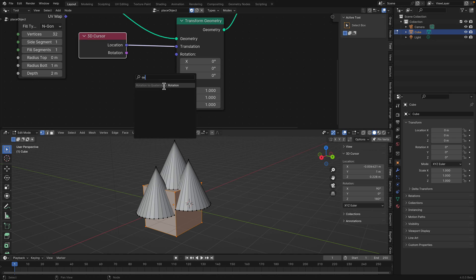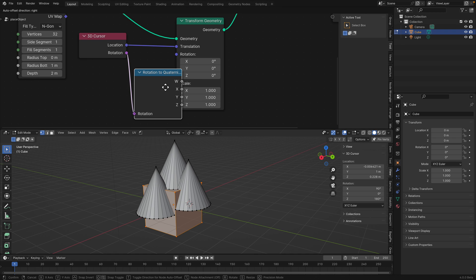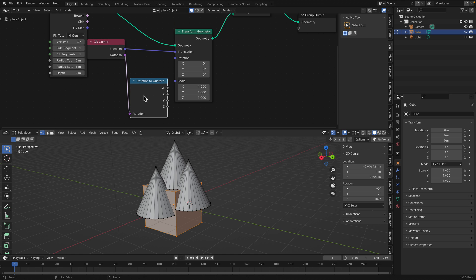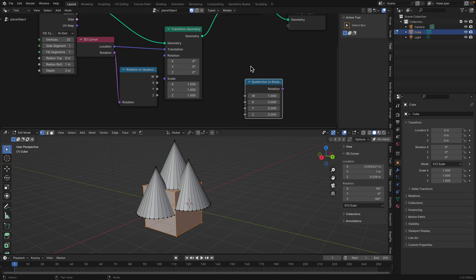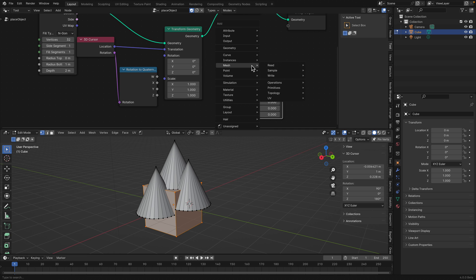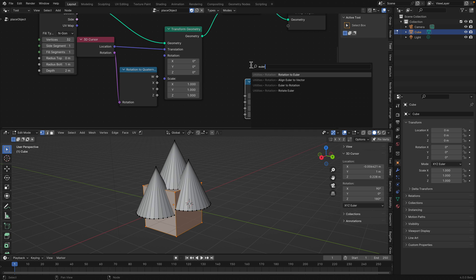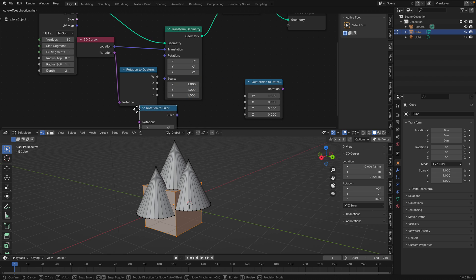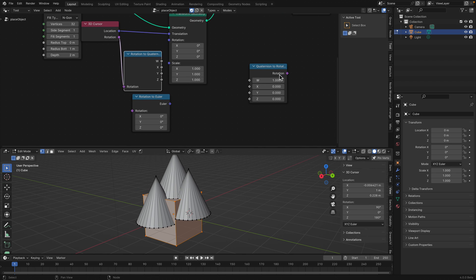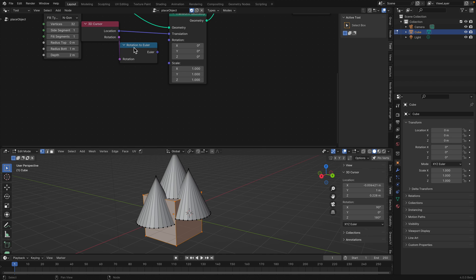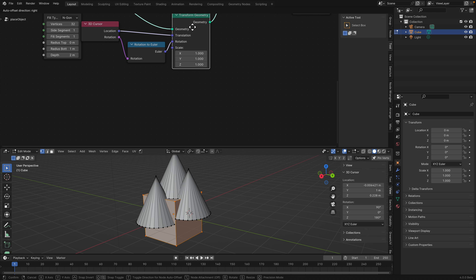So we need 'Rotation to Quaternion' - or actually 'Rotation to Euler'. That's the one. Just keep this in mind: there are a lot of nodes dealing with rotations, and this is the one that you want. Plug the rotation there.